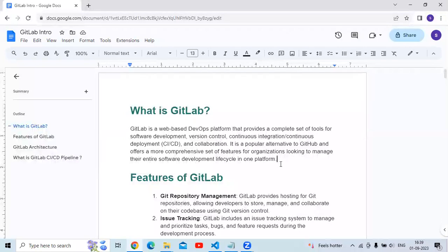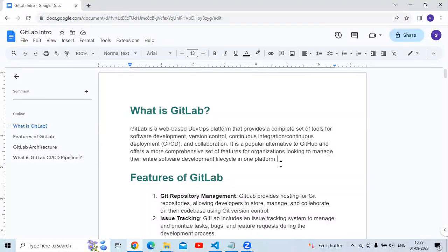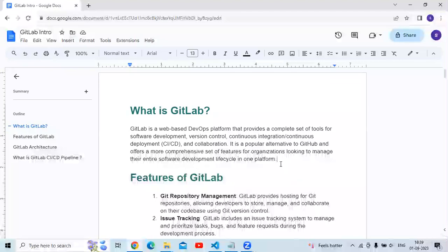First of all, what is GitLab? GitLab is a web-based DevOps platform that provides a complete set of tools for software development, version control, continuous integration and continuous deployment (CI/CD), and collaboration. It is a popular alternative to GitHub and offers a more comprehensive set of features for organizations looking to manage their entire software development lifecycle in one platform.